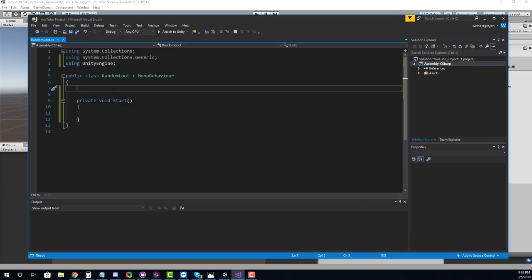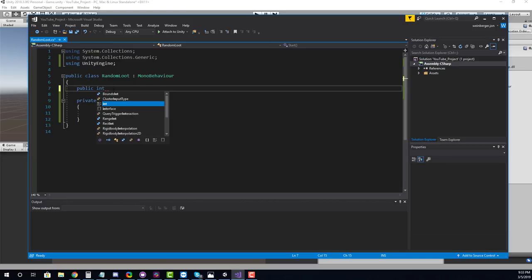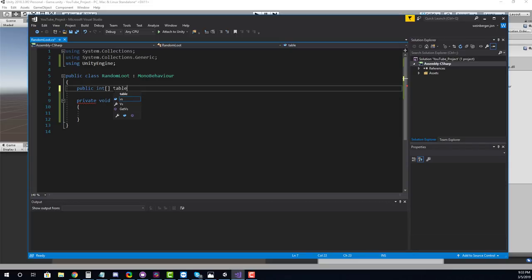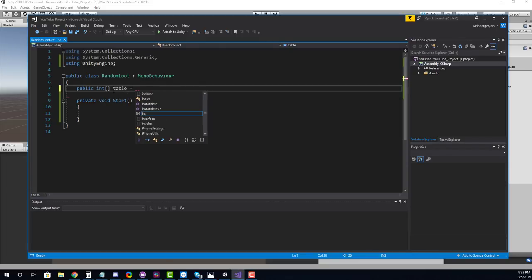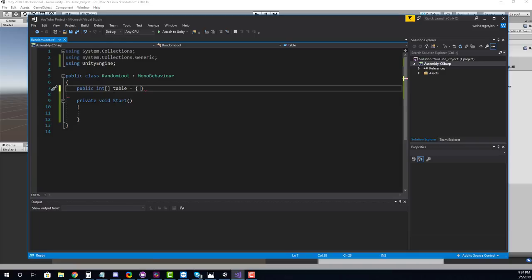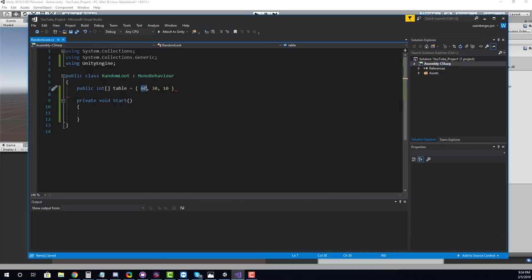So we're going to create basically an array which is going to hold the weighted values. So here we're going to say public int and it's going to be an array and we're going to call this table and we're going to assign it equal to the array. So what we want to do here is item one, let's say we want to give it a 60% chance. That would look like this. We put a 60 for item one, a 30% for item two, and a 10% for item three. So basically these are mapped to each sword. So this is going to be sword A, sword B, and sword C.